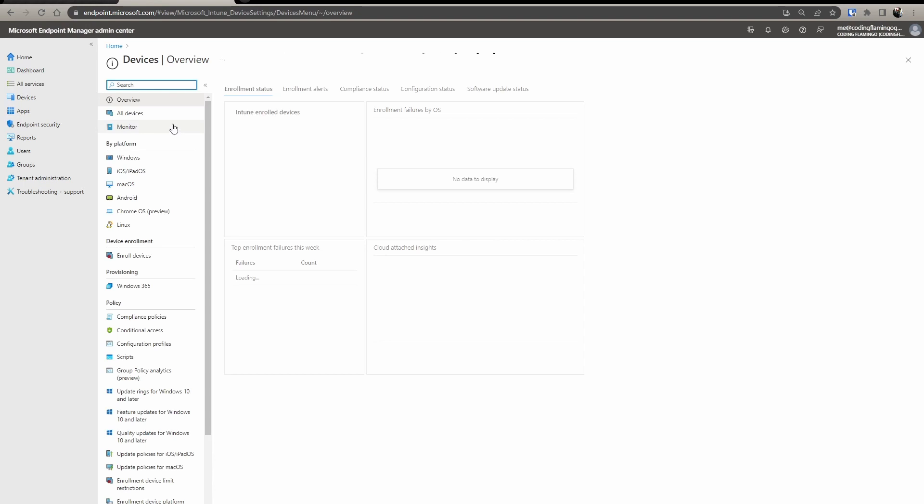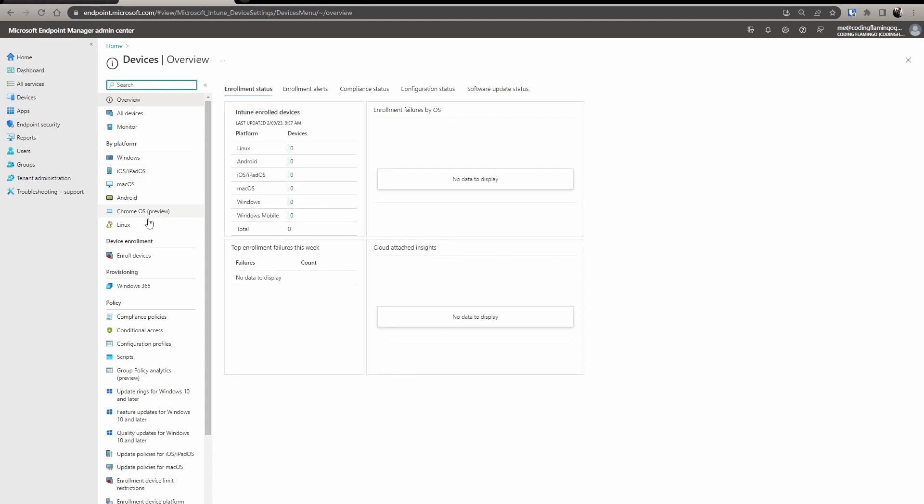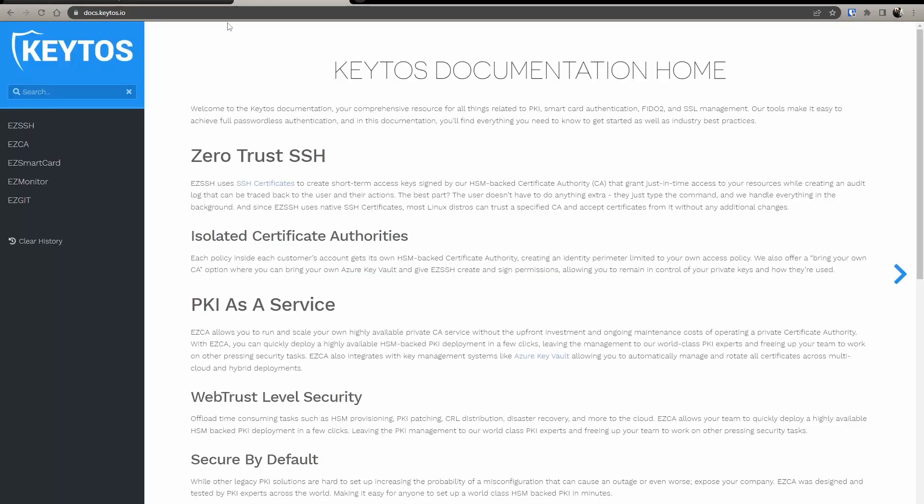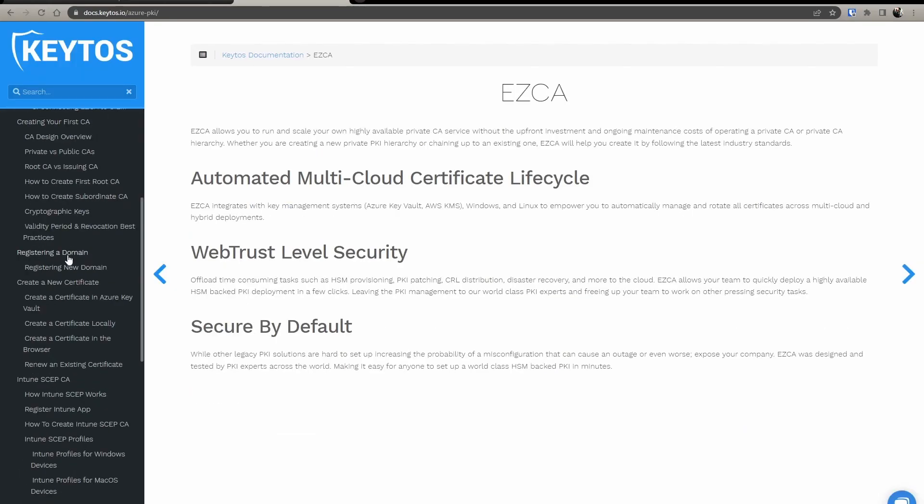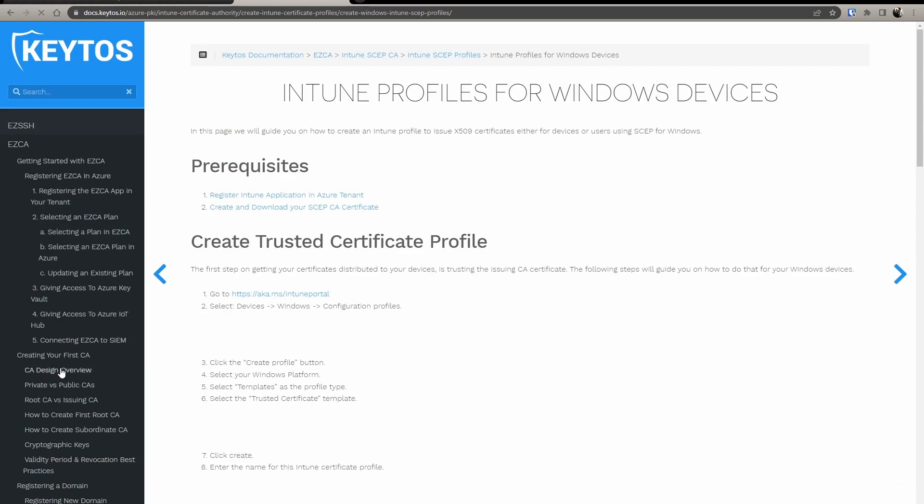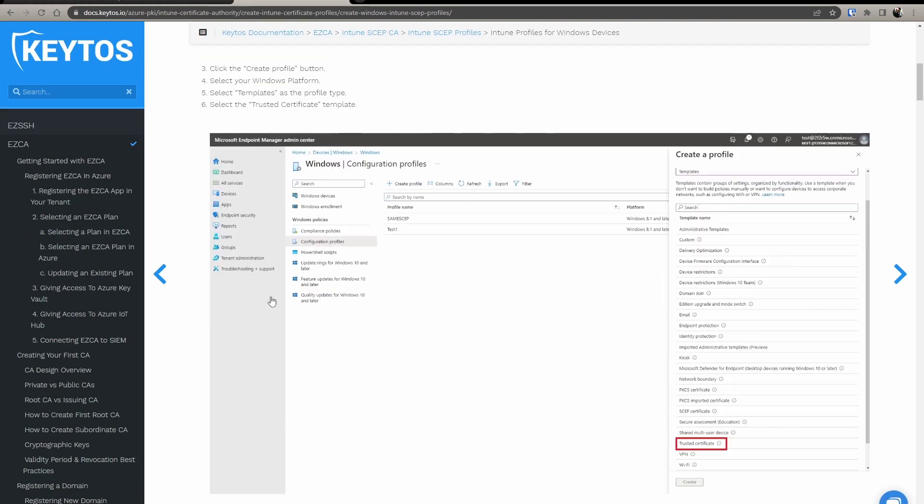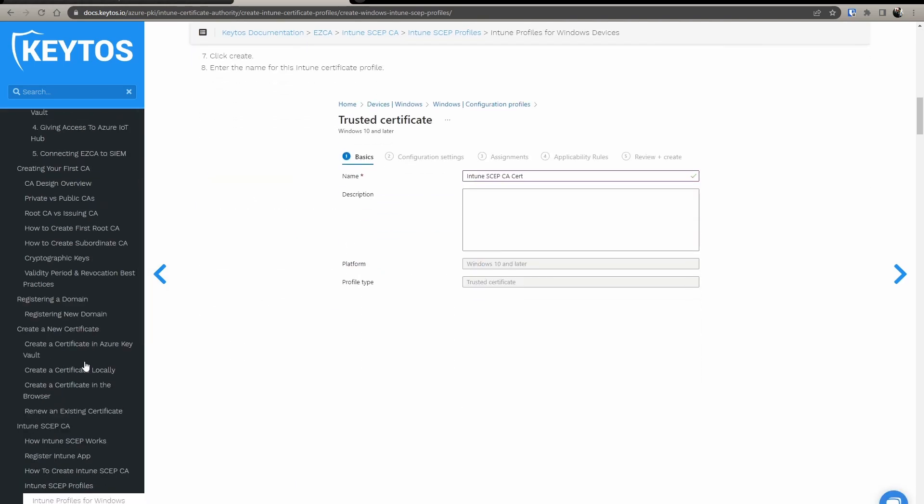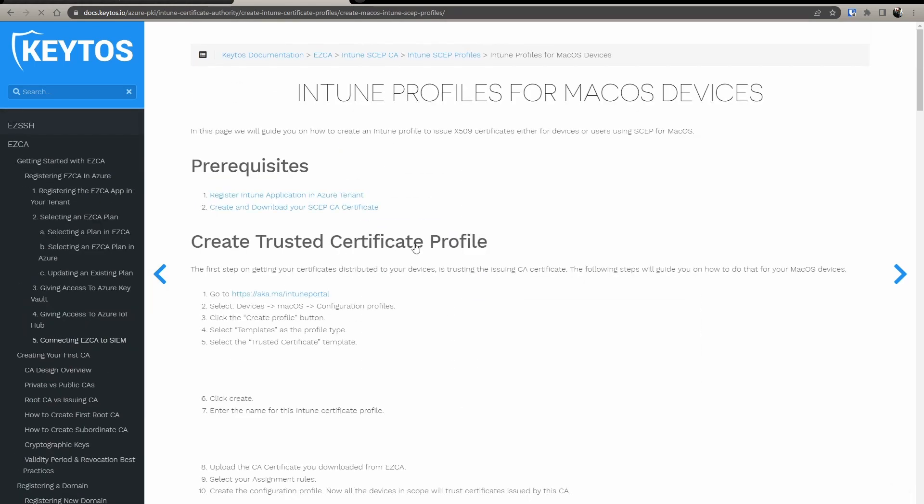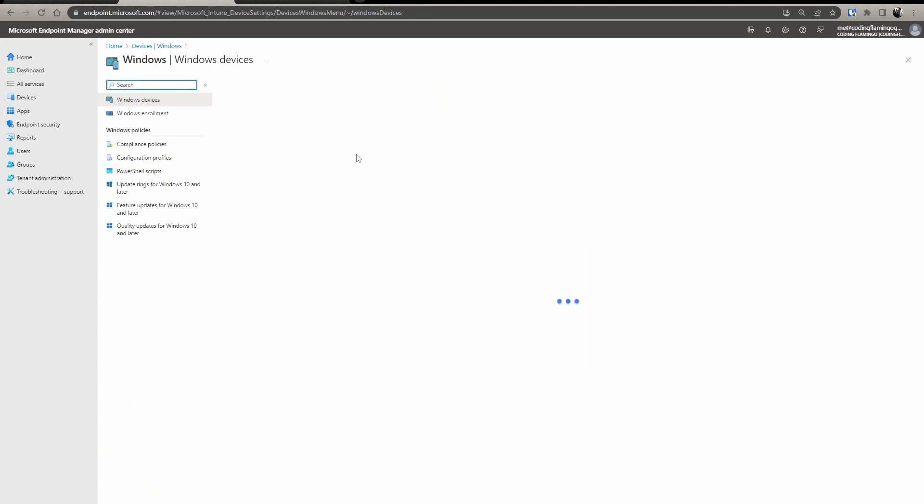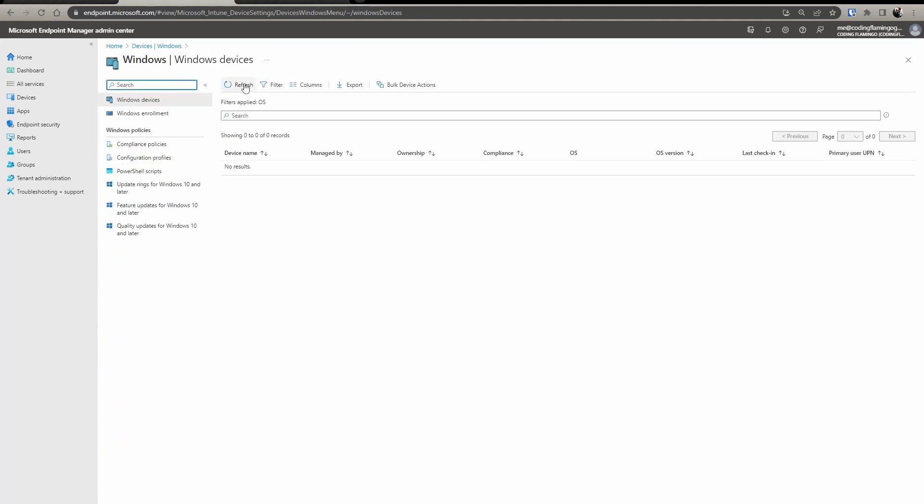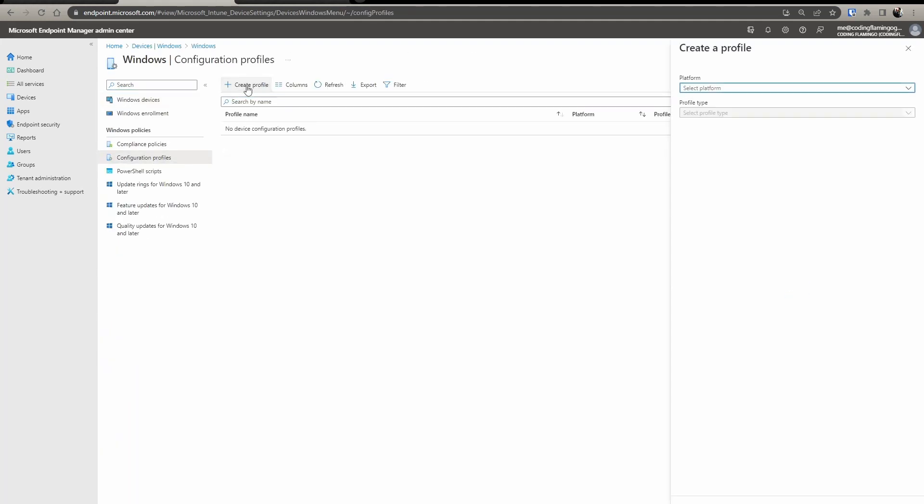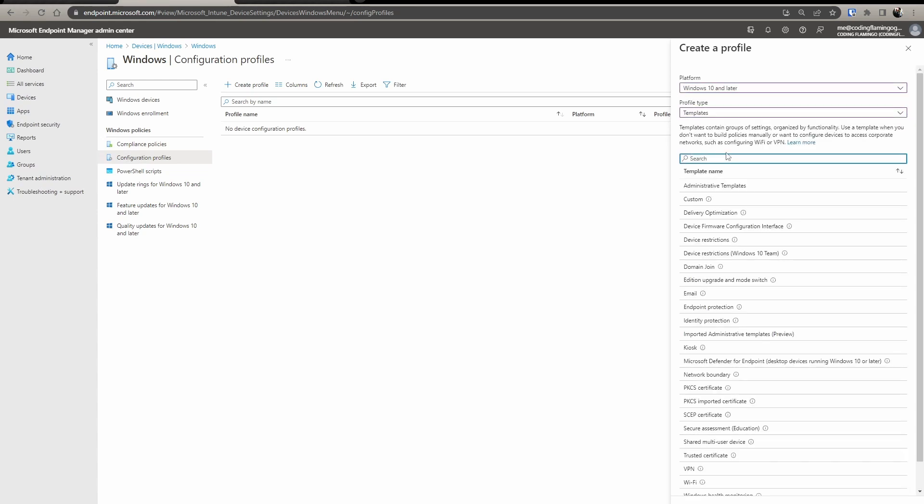In this case, we're going to set up a Windows device, but you can do the same for macOS. And all this information is also in the EasyCA documentation Intune. You can just follow these steps for all your devices. So first thing we're going to do is we're going to go to Windows, we're going to do configuration profiles, select the platform, and then here we're going to do trusted certificate.